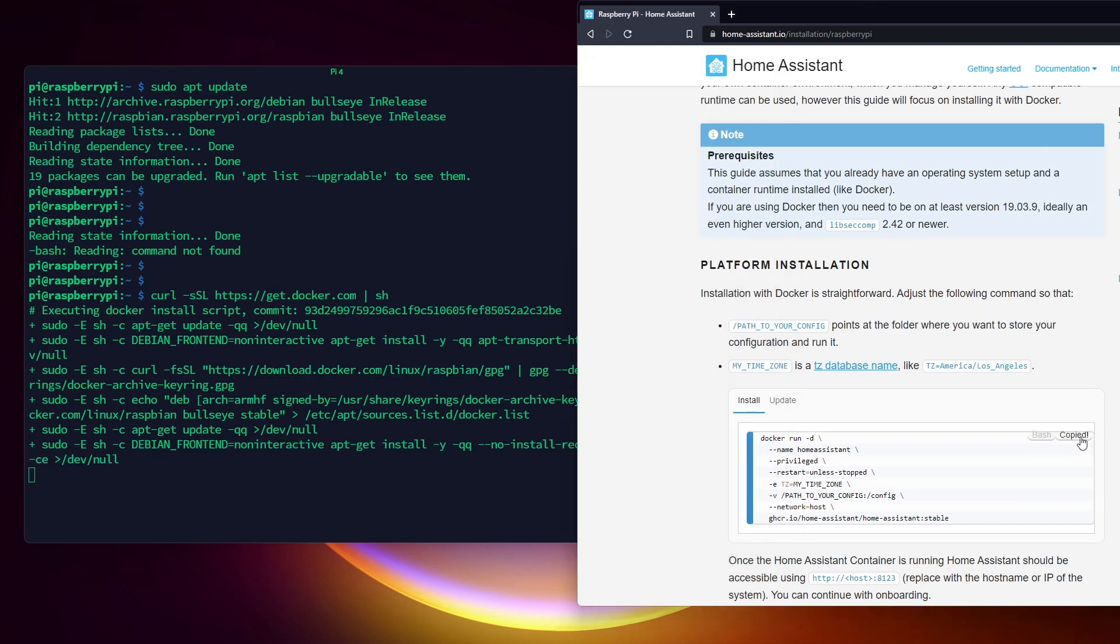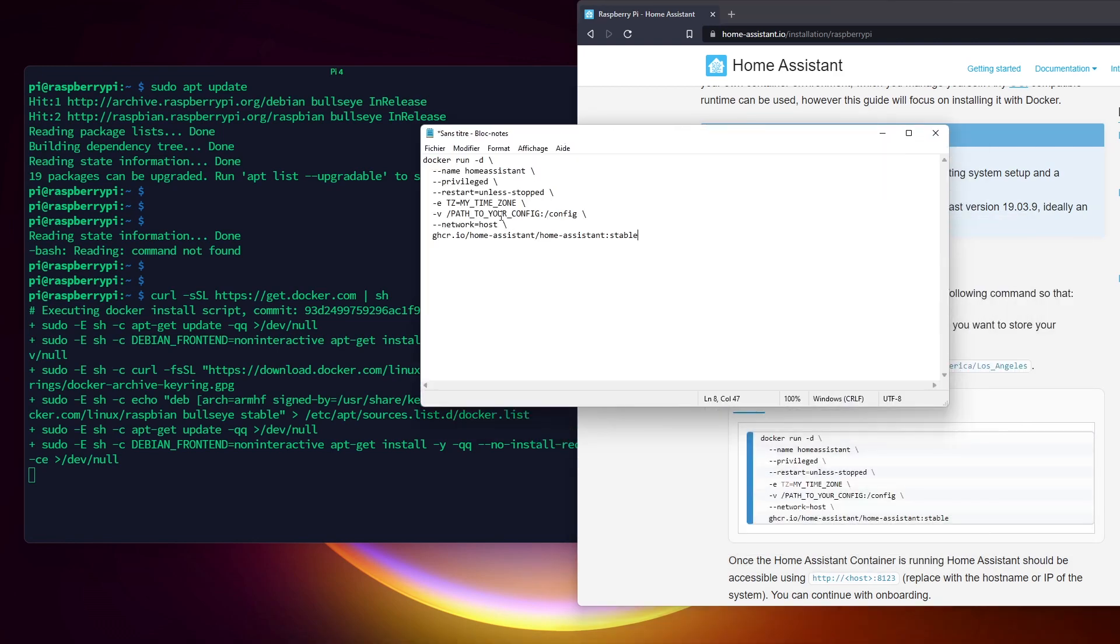The Home Assistant documentation gives you the command to create the container. You just need to change two options: the time zone and the configuration folder you want to use for Home Assistant.